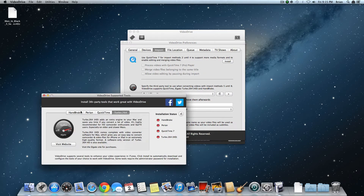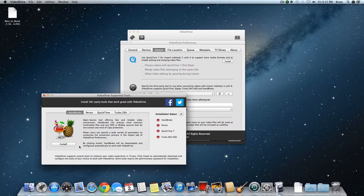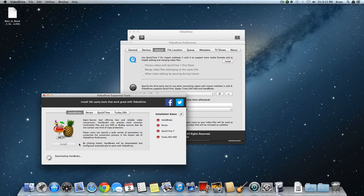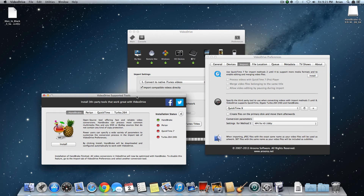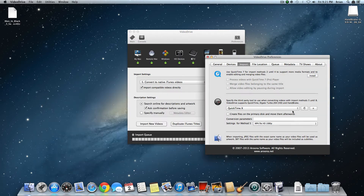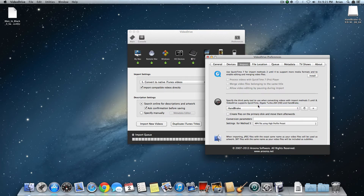Then go to Handbrake, and you have to now install it. I'm going to skip forward until after it's installed. It is now installed, but first, to configure it, you have to press the Refresh button and then select Handbrake — the file you just downloaded.